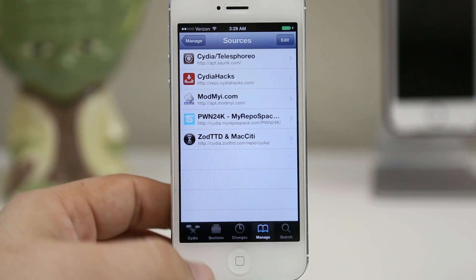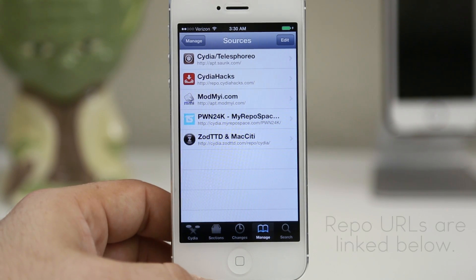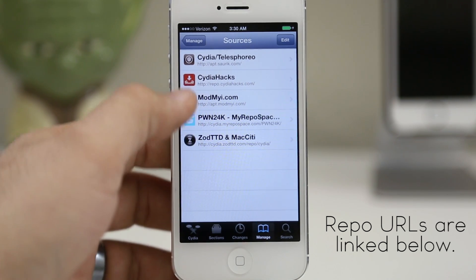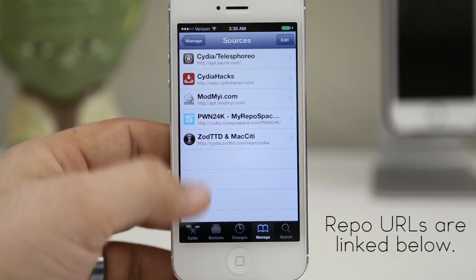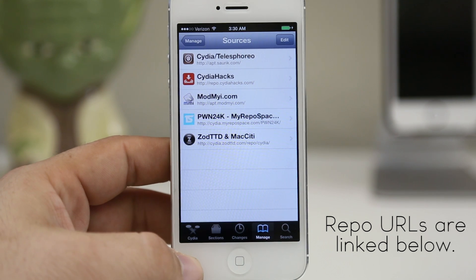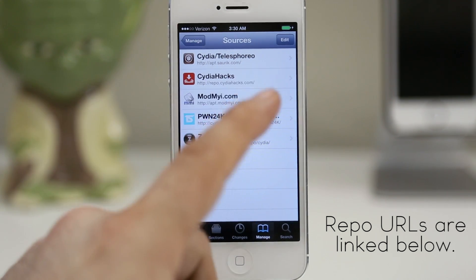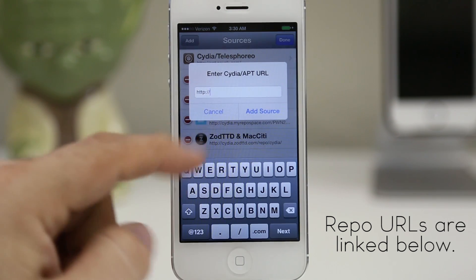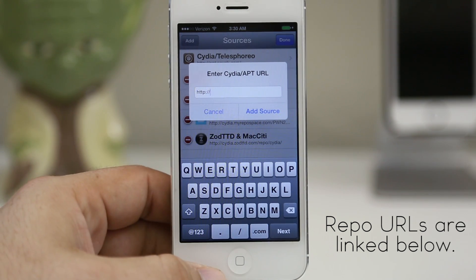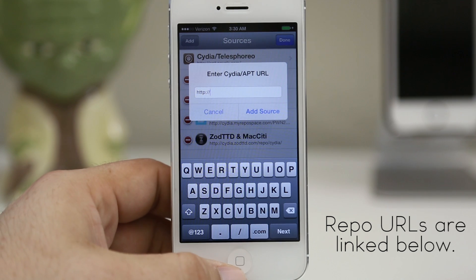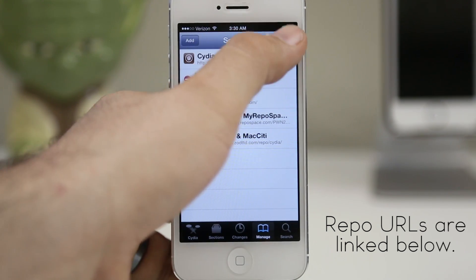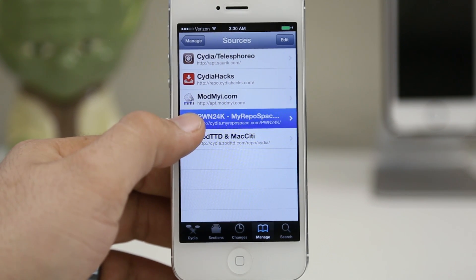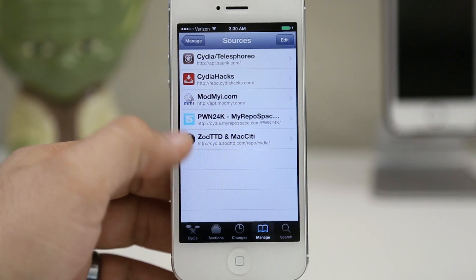Once we're in here, we're going to add a couple of repos to our device — I'll leave the URLs down below in the description. We are adding the Pwn24k repo and the Cydia hacks repo. What you want to do is click on the edit button in the top right corner and then select add in the top left corner. This is where you will type in that URL. You should then see those repositories pull up: the Pwn24k repo and the Cydia hacks repo.